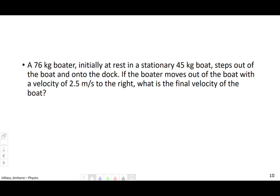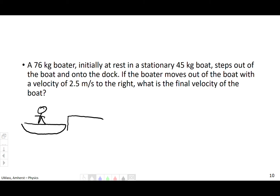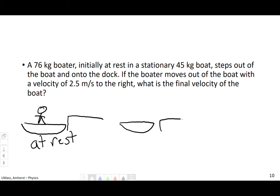Let's try this. A 76 kilo boater initially at rest in a stationary boat stepped out of the boat and onto the dock. If the boater moves with 2.5 meters per second to the right, what's the final velocity of the boat? So the initial state: both person and boat are at rest. Conservation of momentum tells us instinctually that the boat should move in the opposite direction. If we have positive momentum, we must also have a gain in negative momentum so that they sum to zero.